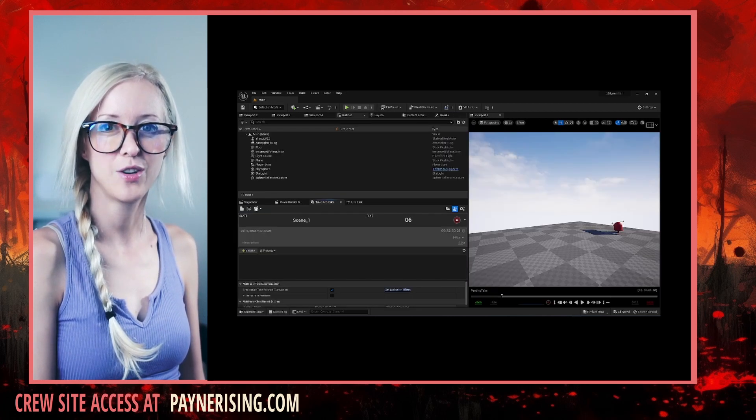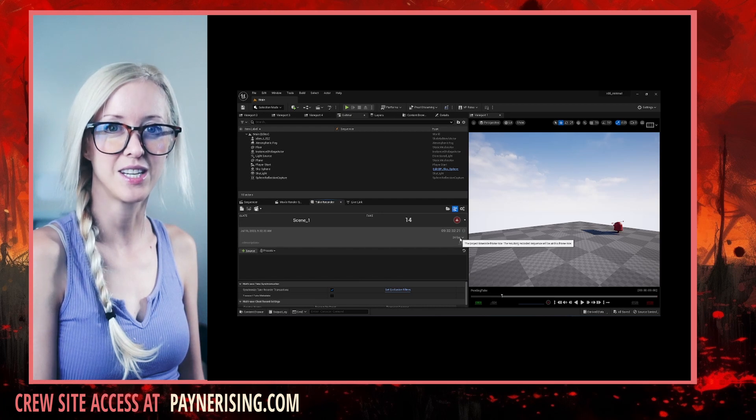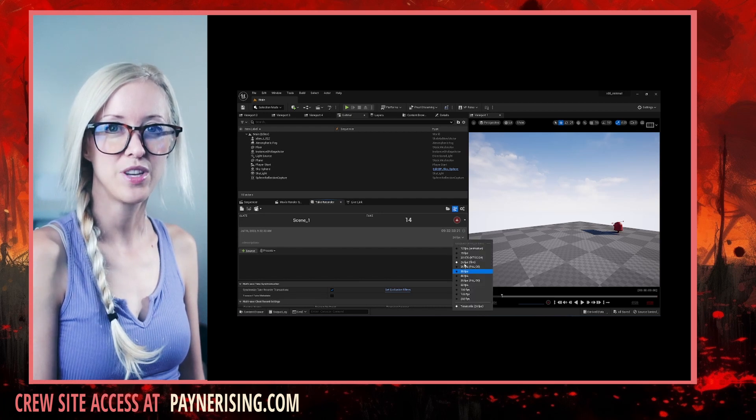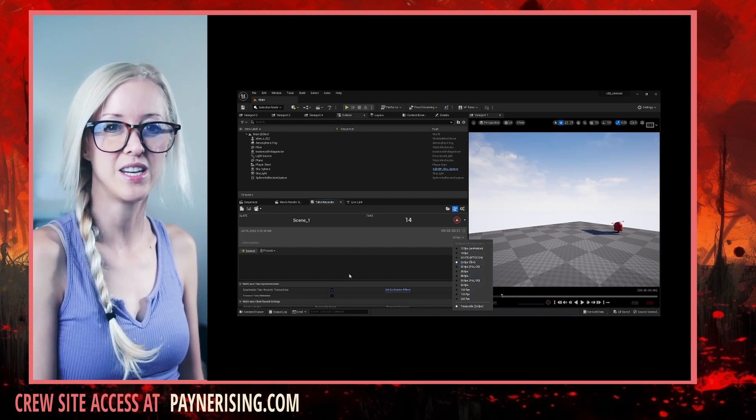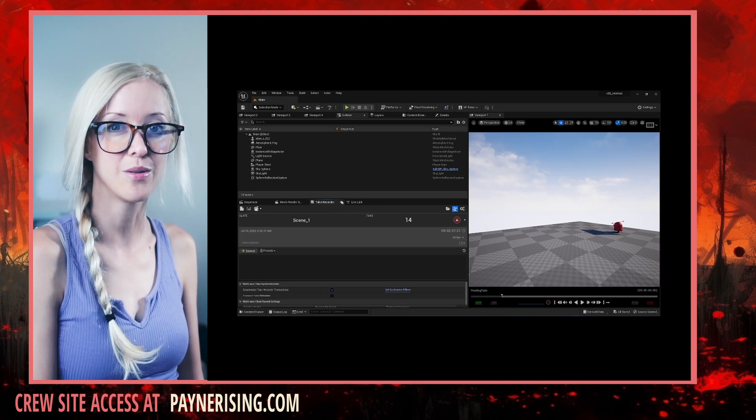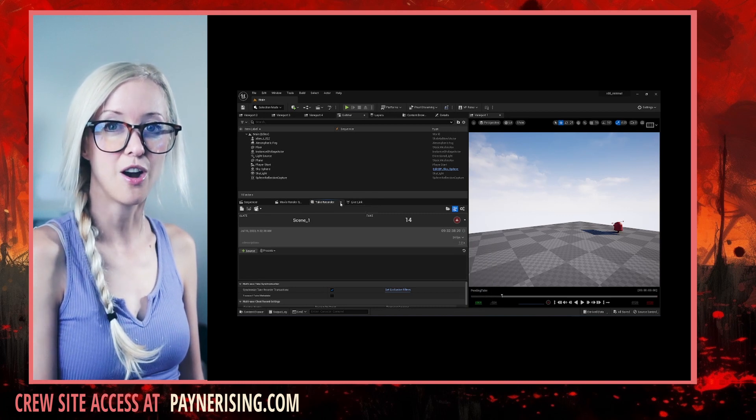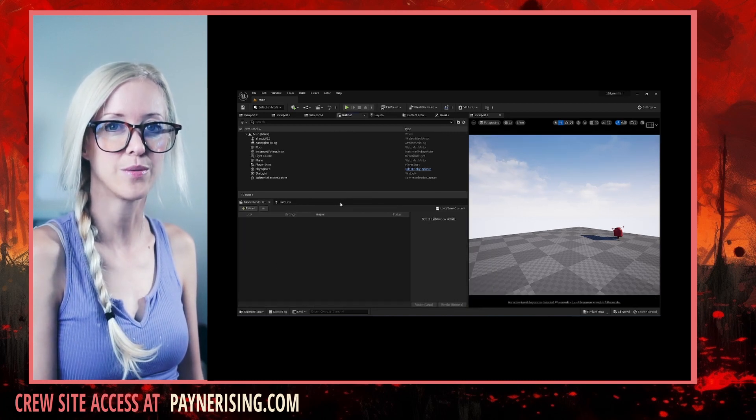We enabled the Take Recorder plug-in for functionality, but we won't be using the actual interface for any of our recordings. So, I'm turning off the Take Recorder window.